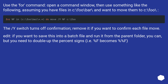Use the FOR command: open a command window and use something like the following. Assuming you have files in C:\foo\bar\ and want to move them to C:\foo\. The /Y switch turns off confirmation. Remove it if you want to confirm each file move.